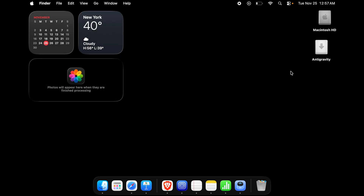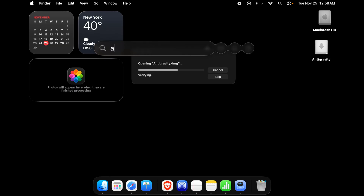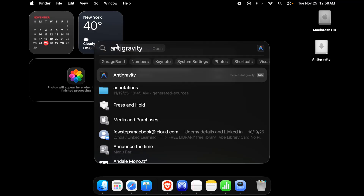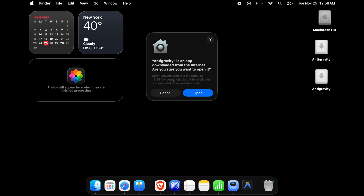Now let's open the AntiGravity IDE. I'll click the Spotlight search and type 'anti-gravity'. The AntiGravity app appears in the results — double-click it to open. The first time you open it on Mac, you will get a warning saying 'AntiGravity is an app downloaded from the internet, are you sure you want to open it?' Click the 'Open' button to proceed. This warning only appears the first time.